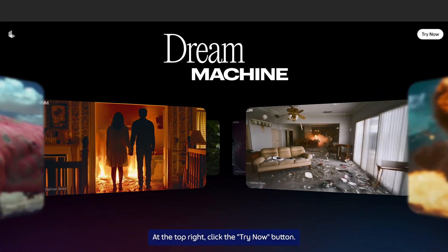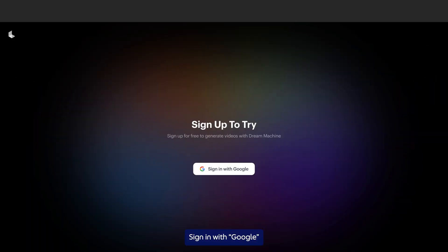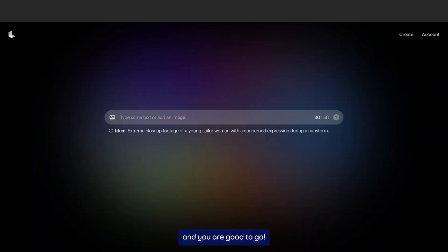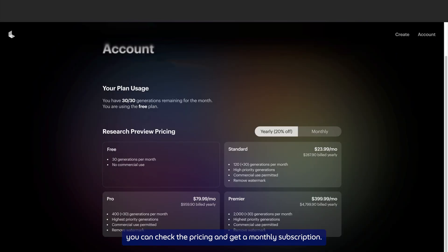So let's go and try out the Dream Machine. At the top right, click the Try Now button, sign in with Google, and now you're good to go. If you click the account icon at the top right, you can check the pricing and get a monthly subscription. Paid users get their video within a few minutes.